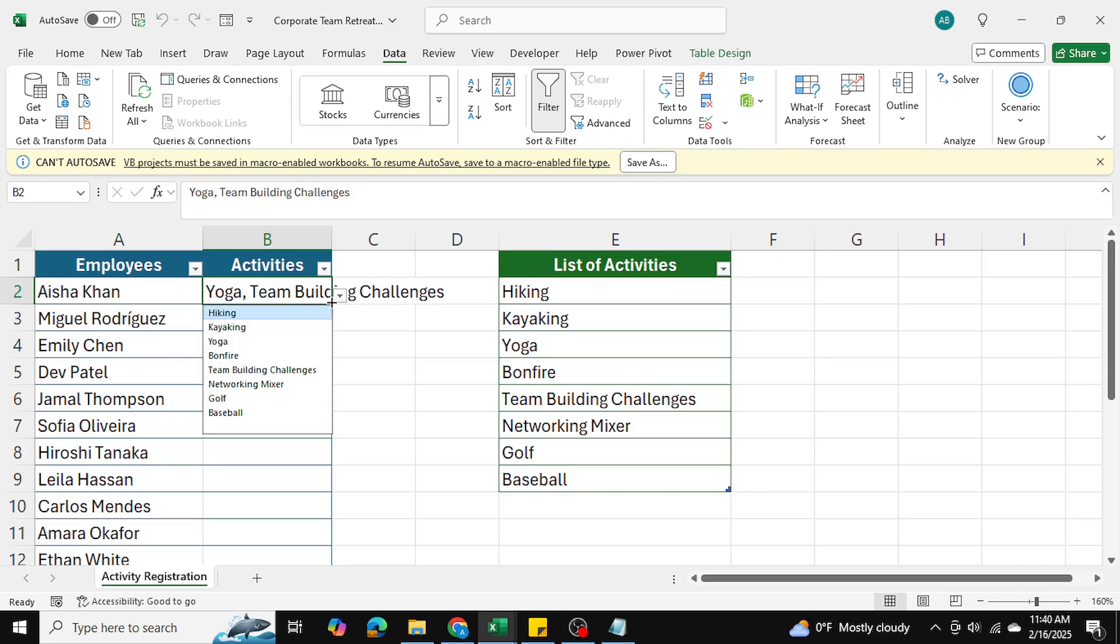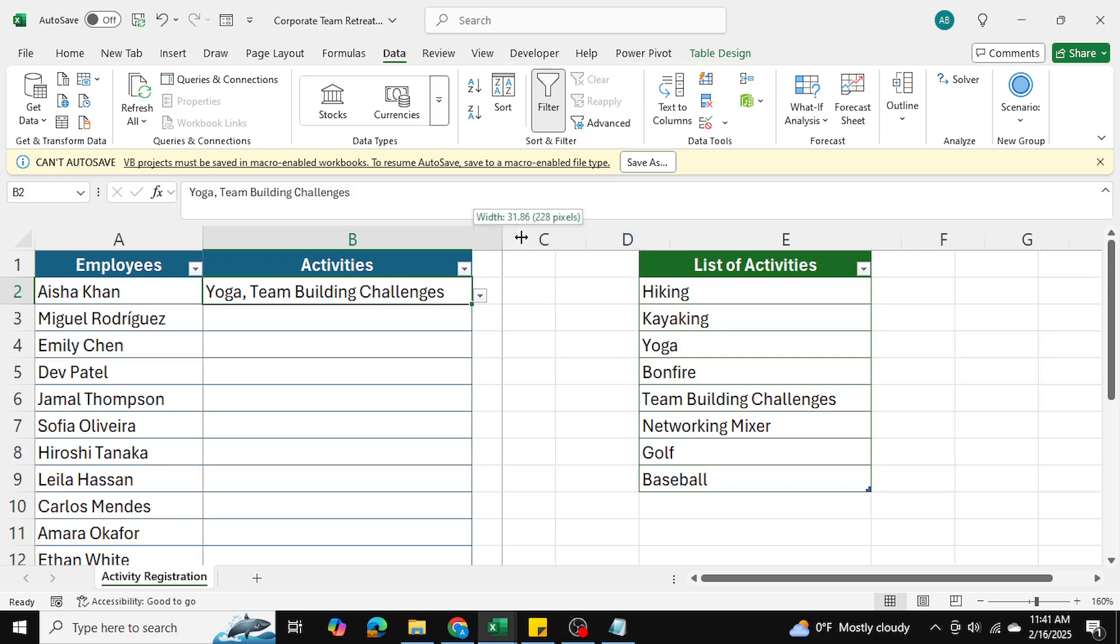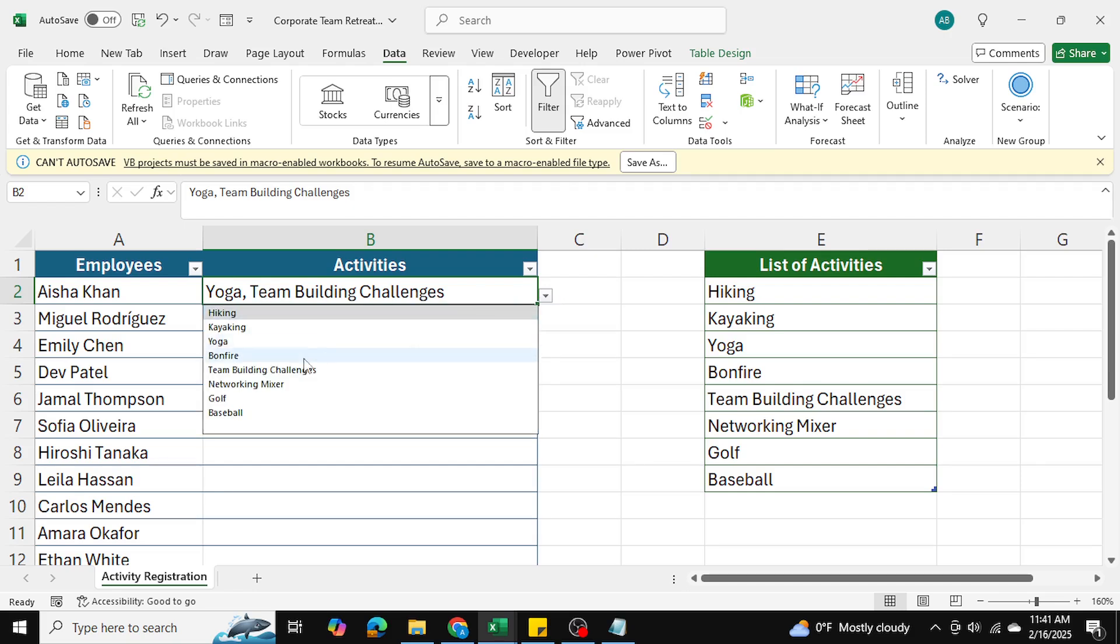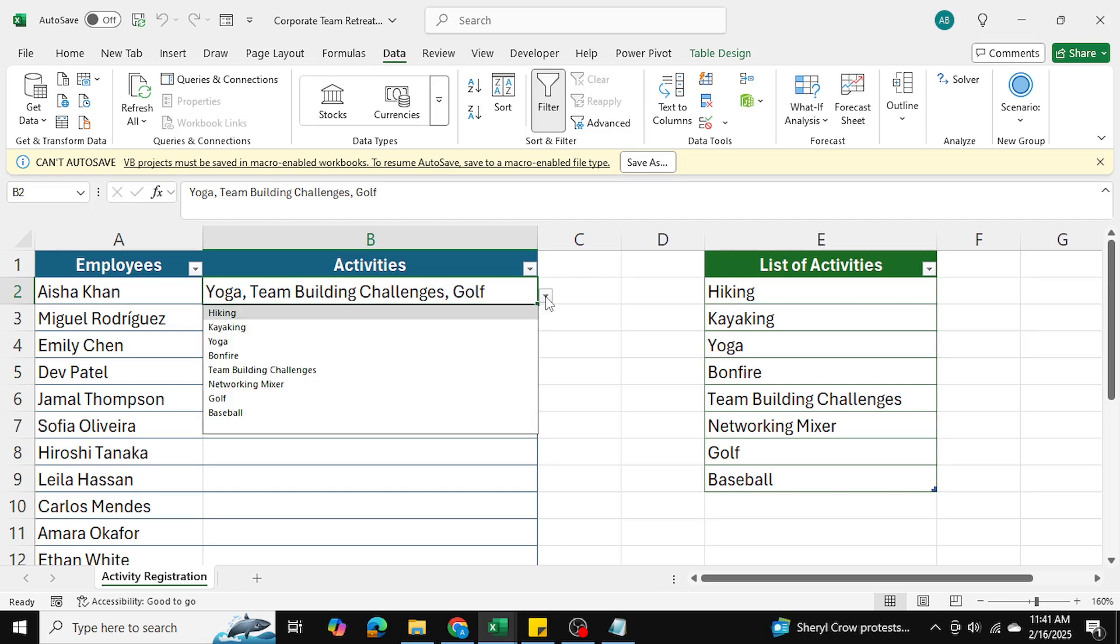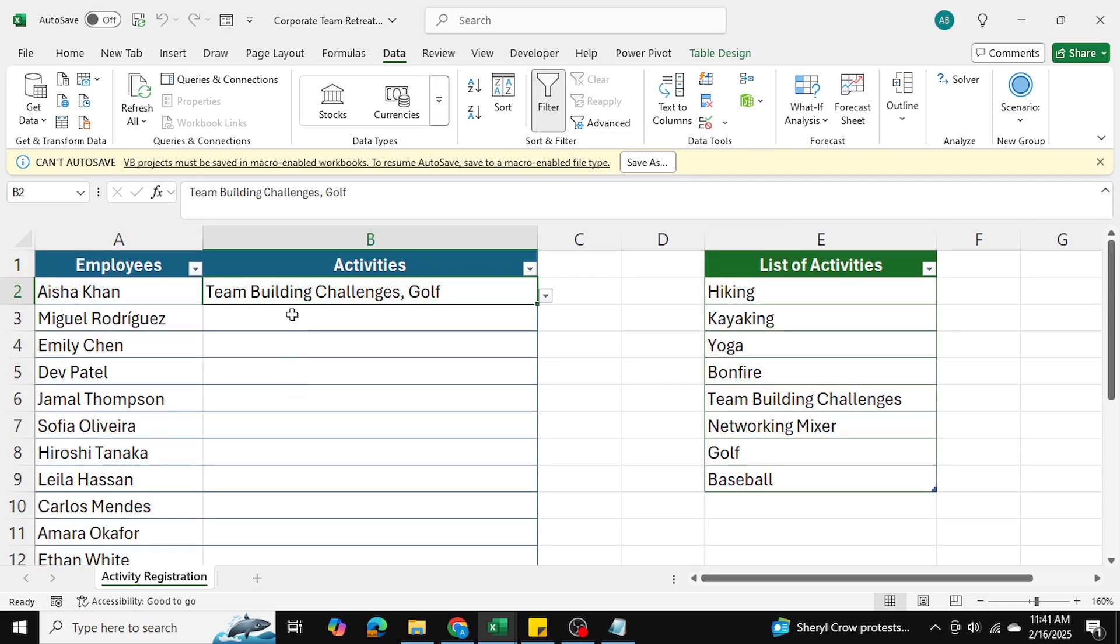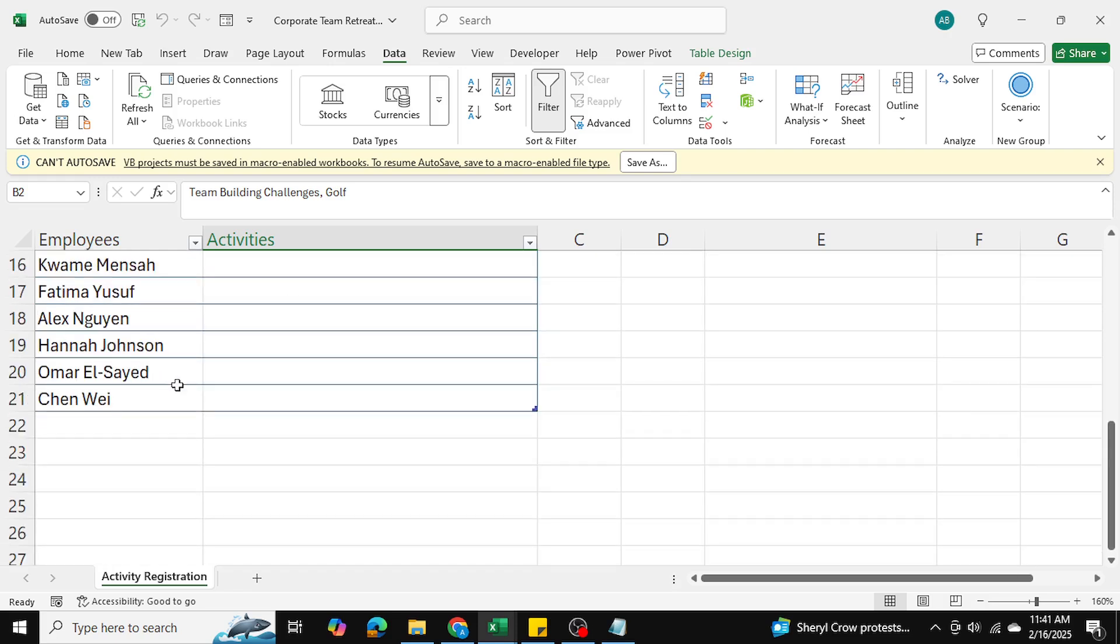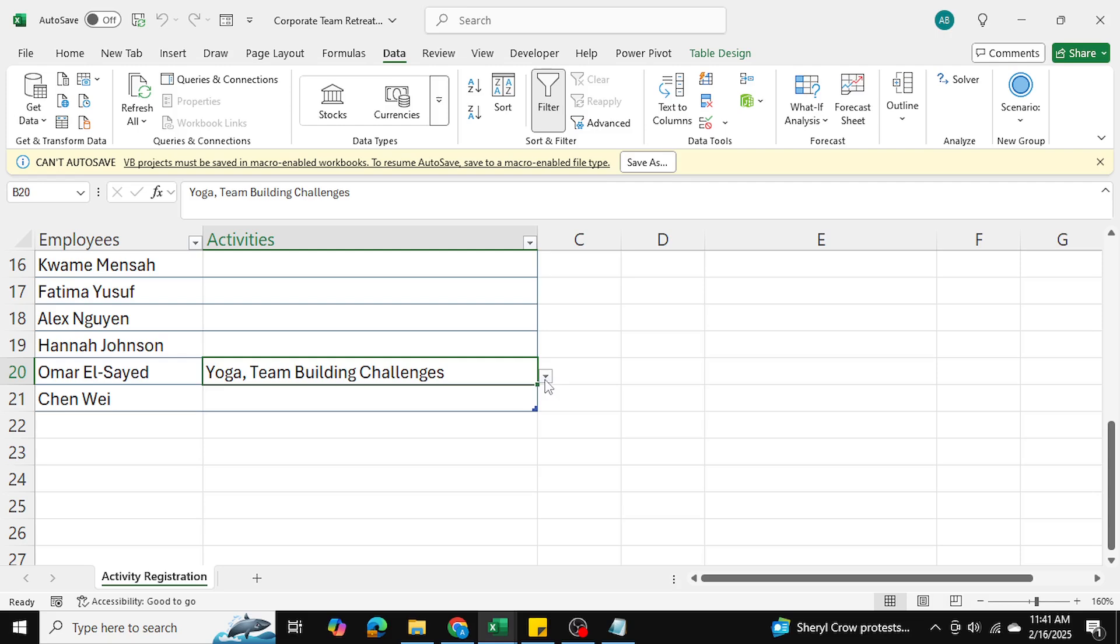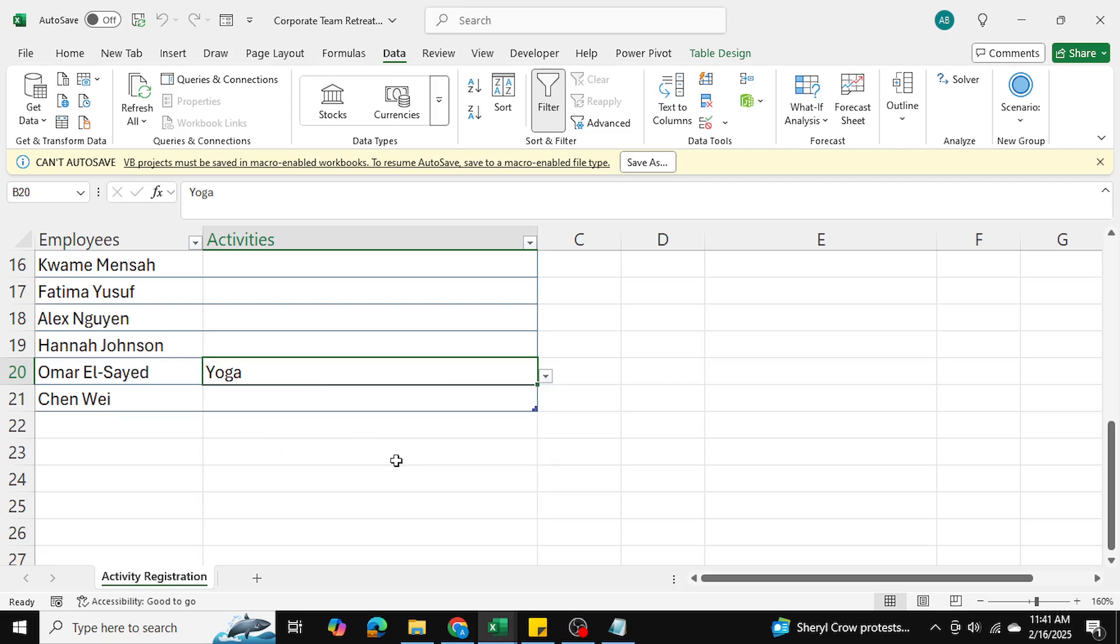As you can see, we're able to select multiple activities per employee. I've selected for Aisha Khan yoga, team building challenges, and let's select golf as well. Now let's say we want to go back and remove yoga. I'm going to click on yoga here and as you can see it's gone. We can do this for any employee down, so let's say I want to go all the way down to Omar. I can do the same thing for him as well and remove values as well.